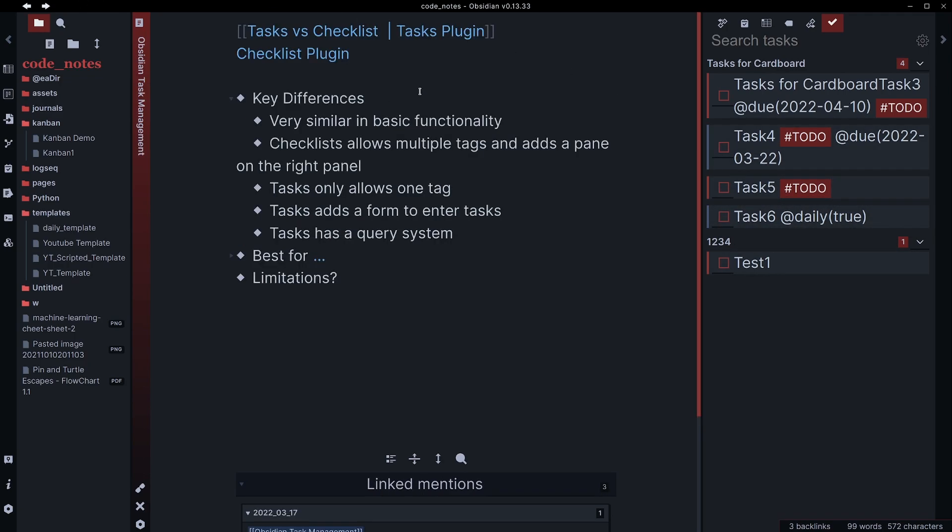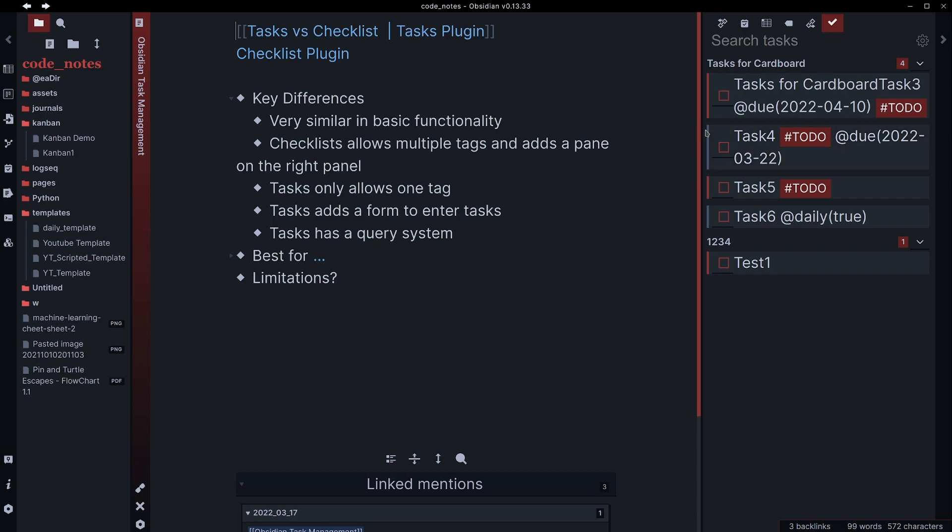So some of the key differences between these. Very similar overall in basic functionality, but the checklist will allow you to add multiple tags and you have this pane on the right. The task plugin, you can only have one tag, but you do have that form to enter tasks and you have that query system that I think gives you a lot more flexibility than this pane. It really kind of depends on which one you're looking to do.